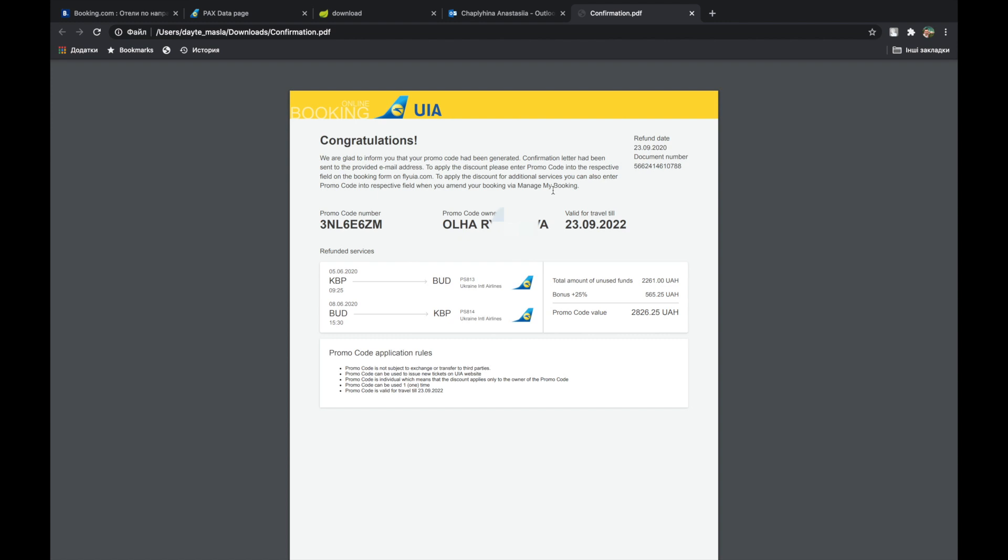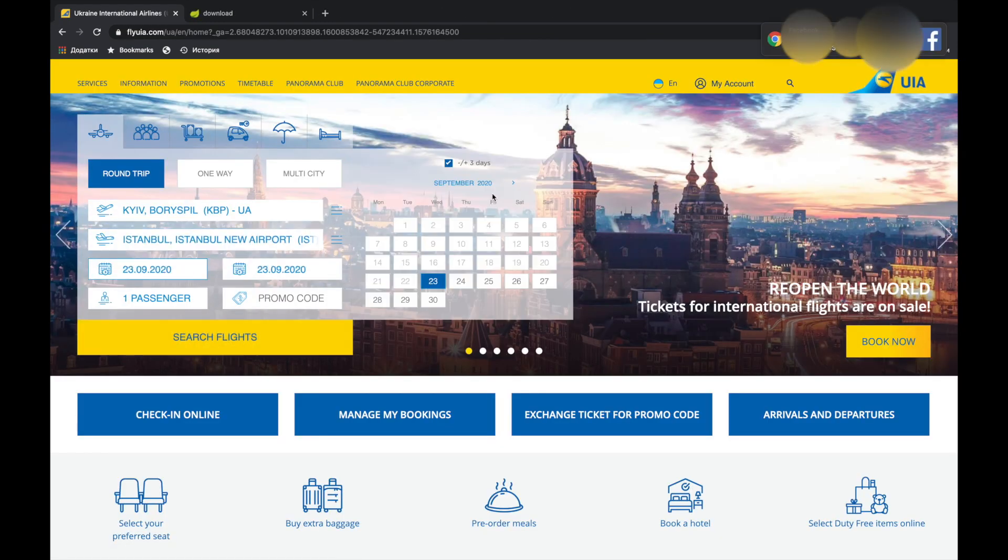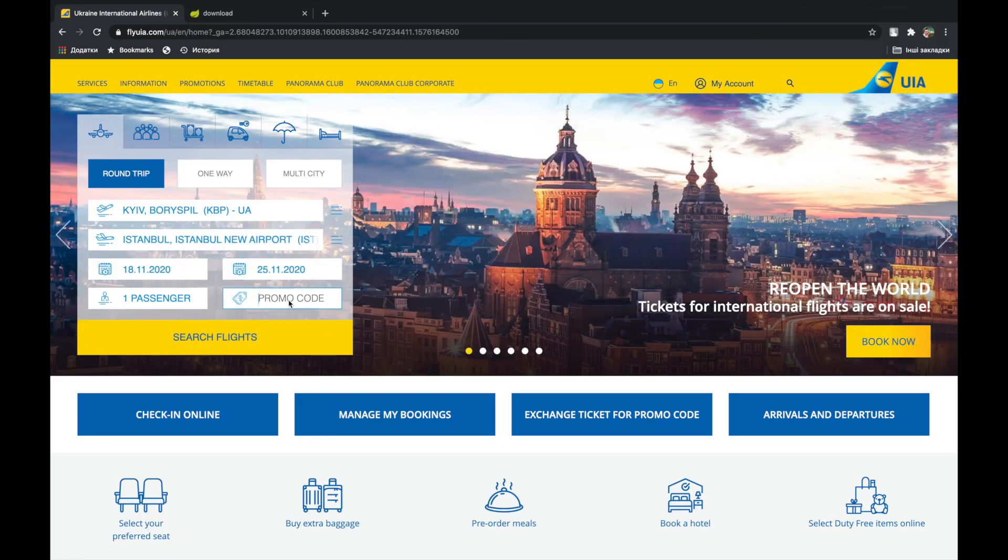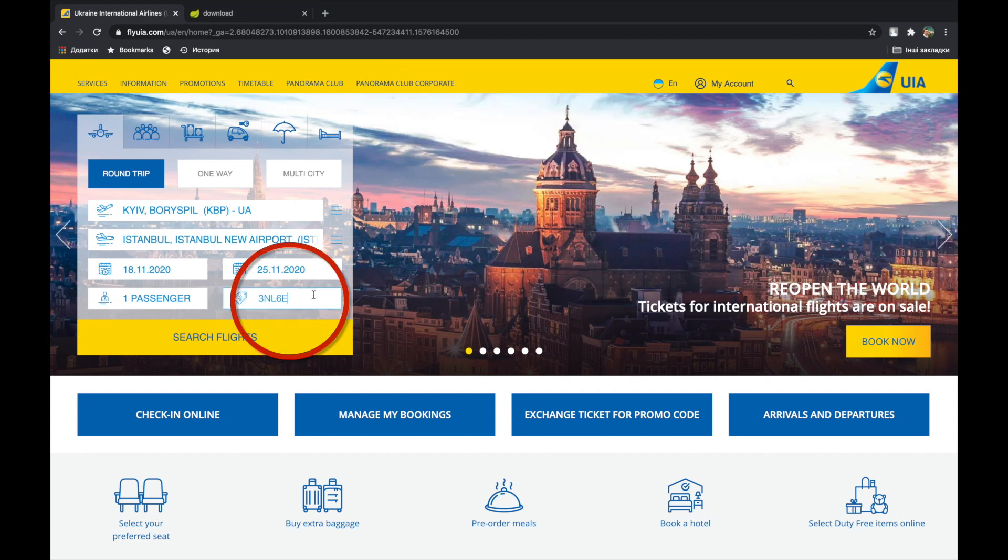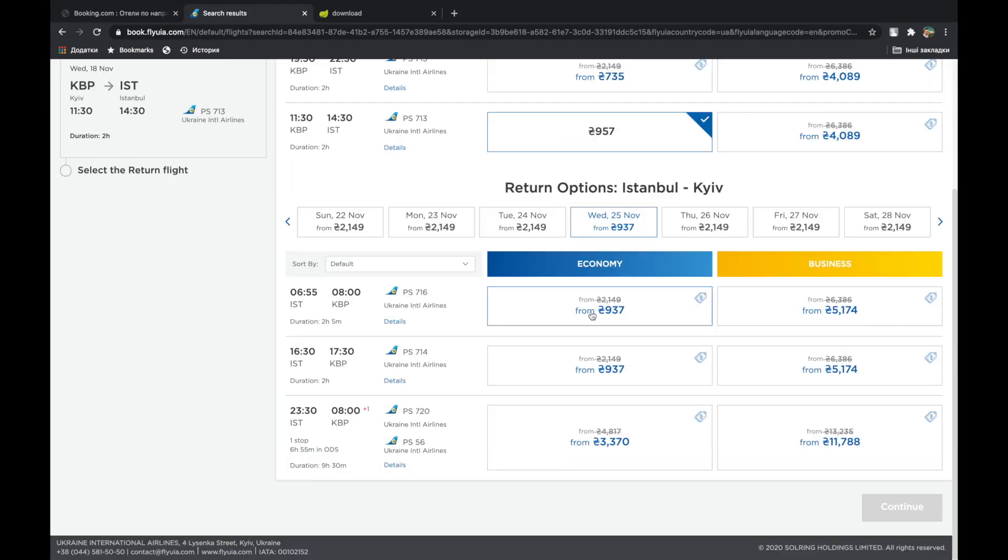How to use a promo code? Open your official website. Choose a route and travel dates. Enter your promo code in a special field. You can use it for any route and booking class.